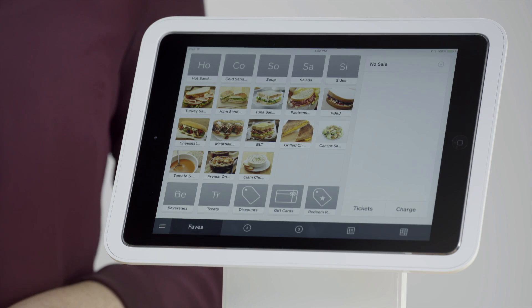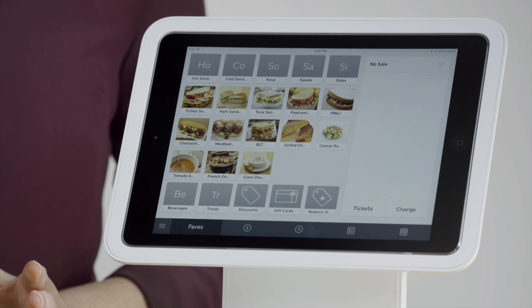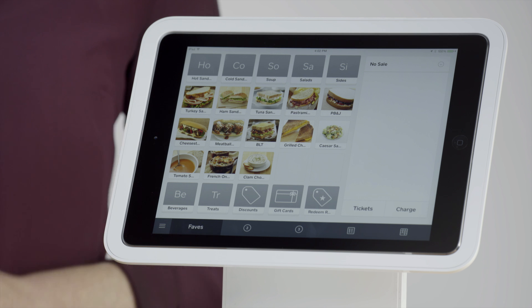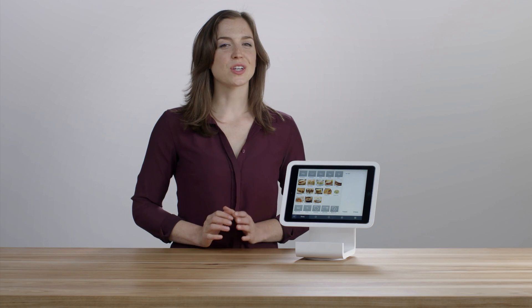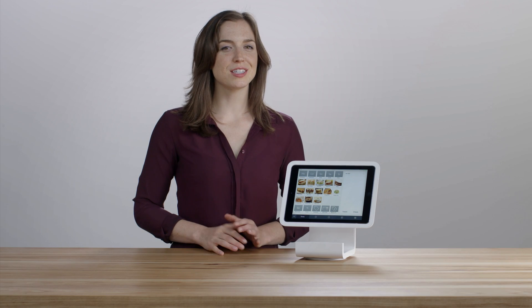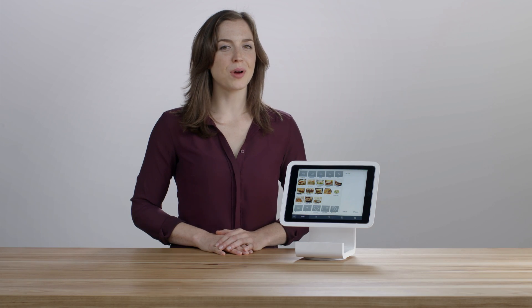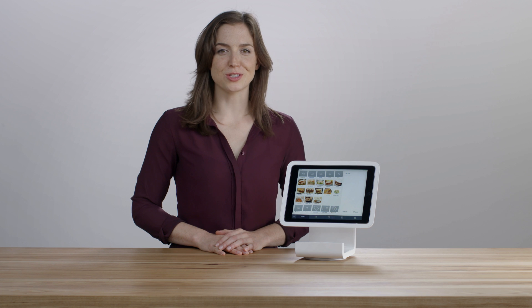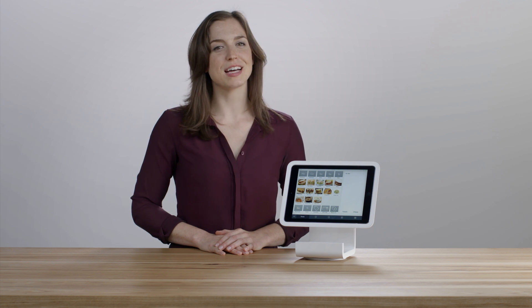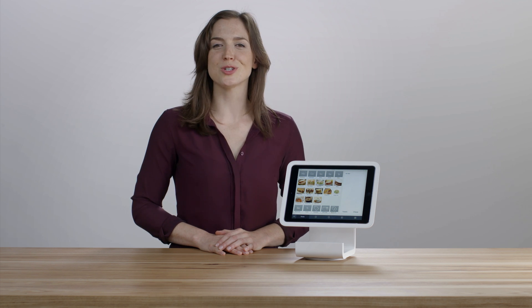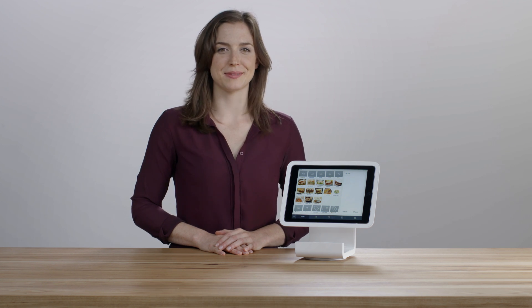All these items show up on customer receipts and in your sales history. That's a quick introduction to your item library in Square Register. For more information, visit square.com/help and search for items.